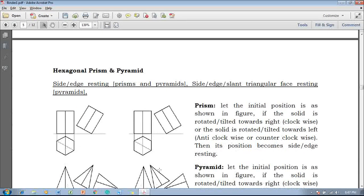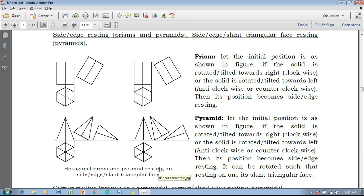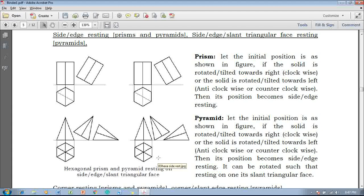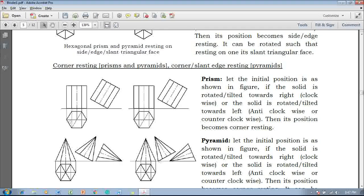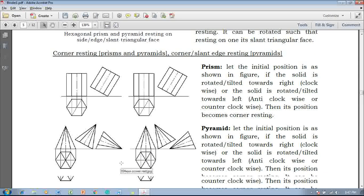Whereas the hexagonal pyramid initial positions are similar to the square prisms. This is called the side resting prism and side resting pyramid, as well as the slant triangular faces pyramid. This is called the corner resting hexagonal prism, and this is called the corner resting hexagonal pyramid as well as slant edge resting hexagonal pyramid — which is similar to the square based solids.